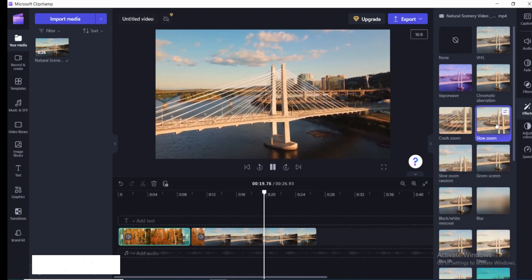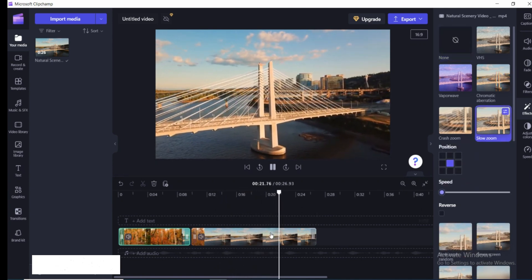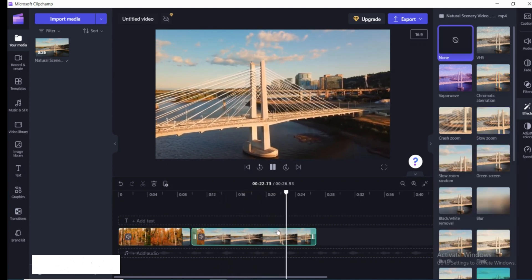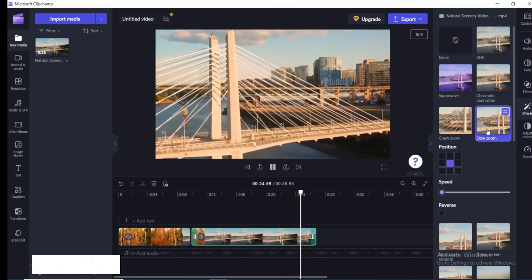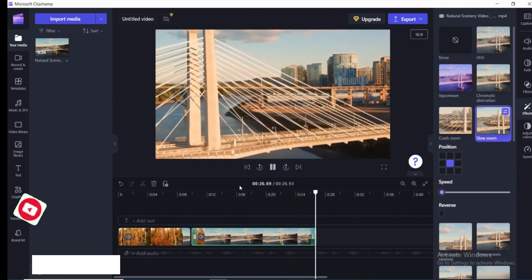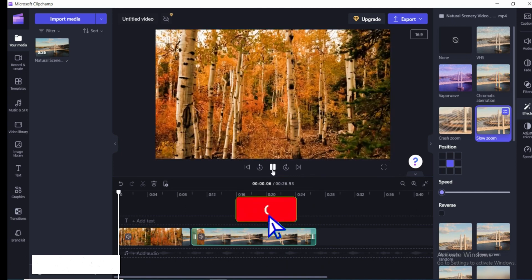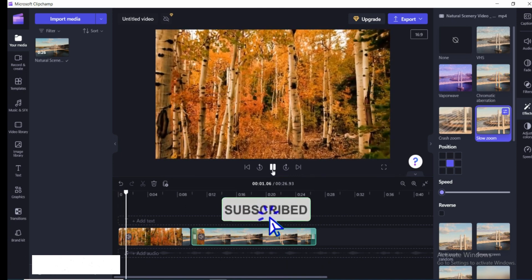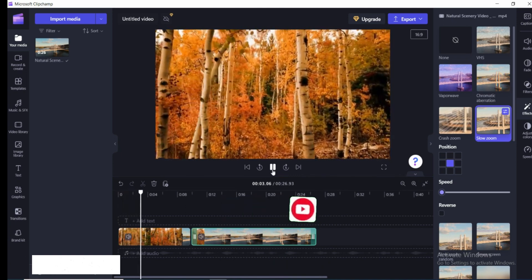I'm going to click on that and apply it. Now when you play the video, you can see the video is literally zooming out very smoothly. So that is it for this video. If you find this video helpful, make sure to hit that like button and don't forget to subscribe to our channel for more such informative videos. I'll see you next time.